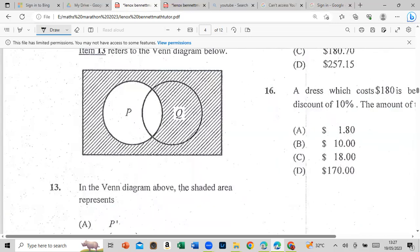In the Venn diagram above, the shaded area represents — look at the shaded region: it covers everywhere except set P. So that is the complement of P, or P prime.